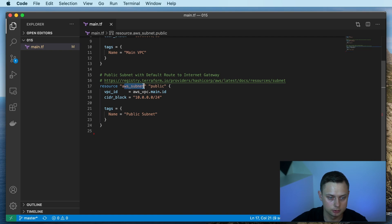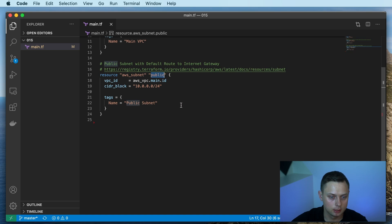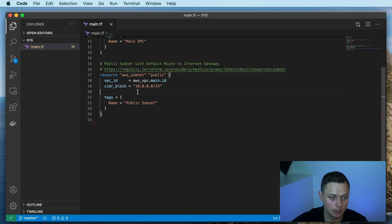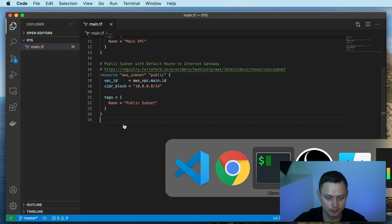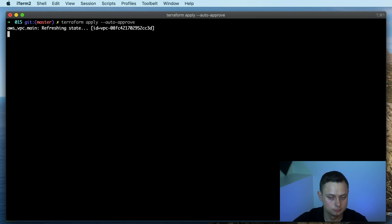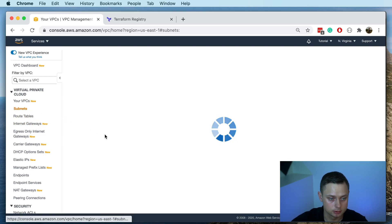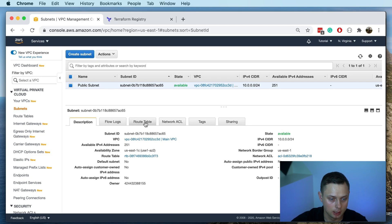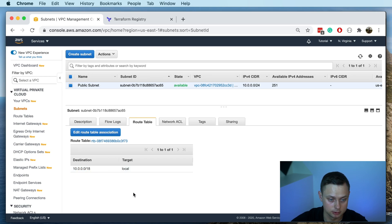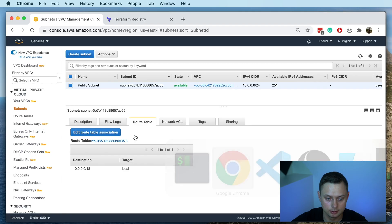Let's continue and define the public subnet. It's going to be the AWS subnet resource and we're going to call it public. You can use this link to identify other input parameters this block can accept. This public subnet will eventually contain the default route to the internet gateway. Let's go ahead and create it by running terraform apply. Right now the public subnet has only one single default route within the VPC — it's not public yet. To make it public, we need to create the internet gateway and define a default route containing that internet gateway.